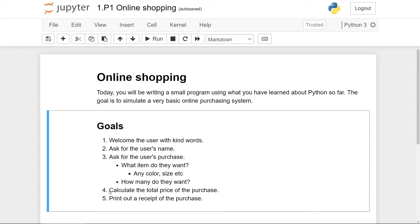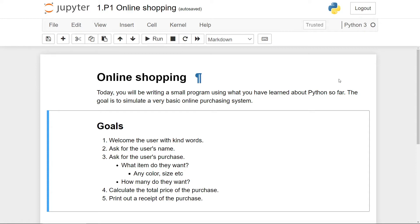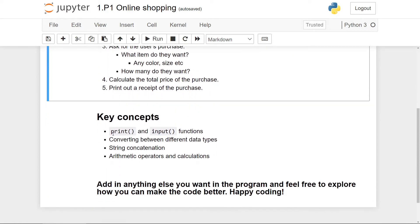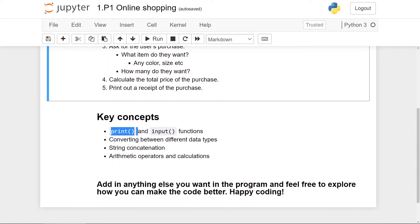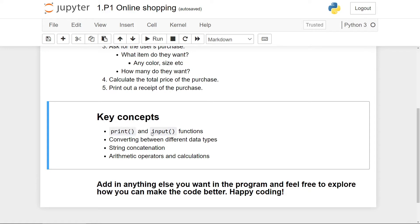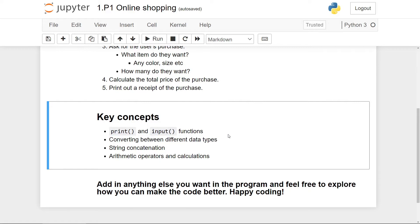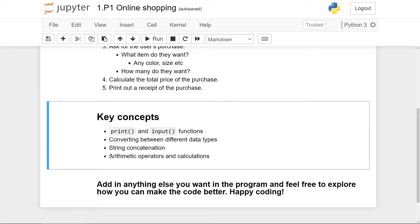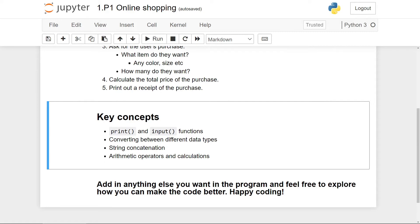And then we want to calculate the total price of the purchase and print out an electronic receipt. In the program itself, we will be using the print function to display information onto the screen, and the input function to inquire information from the user. We'll be using conversion between different data types, as well as string concatenation to combine strings. And lastly, we will be using the basic arithmetic operators to perform calculations.